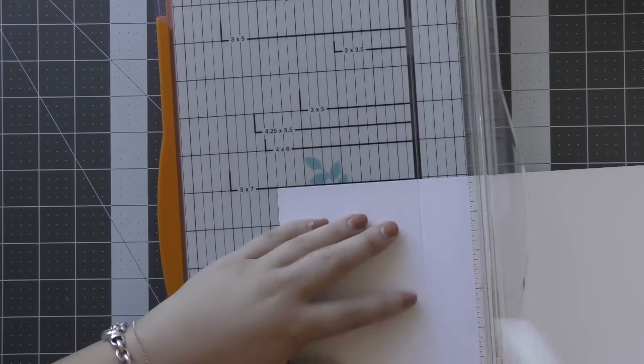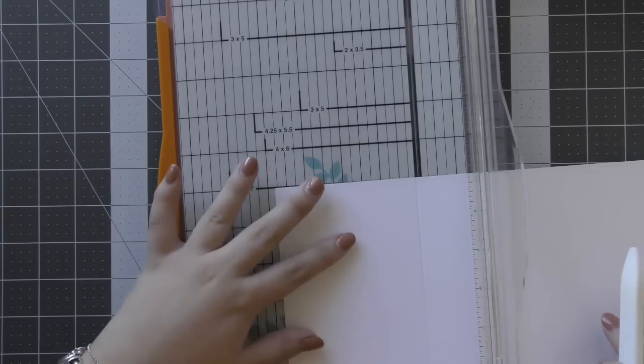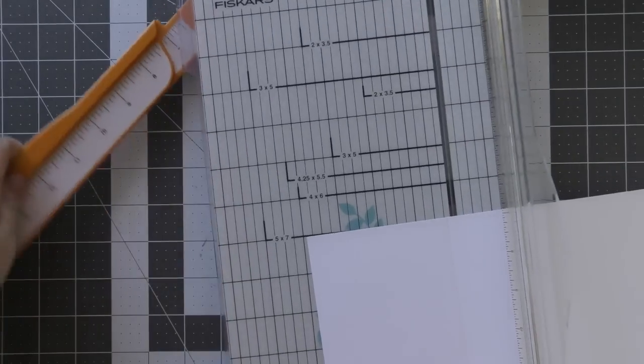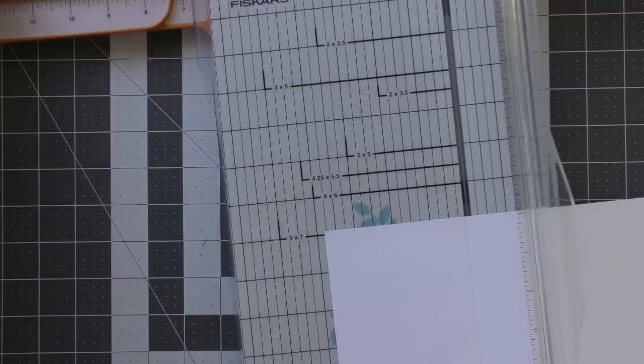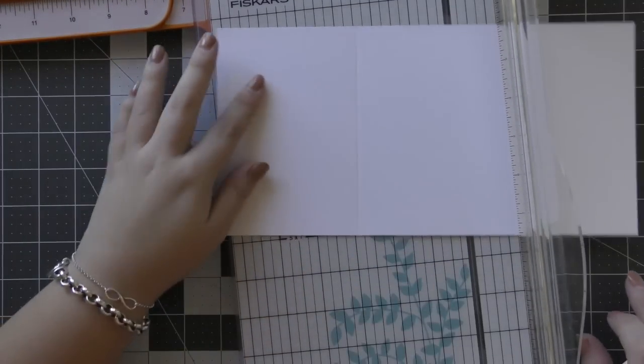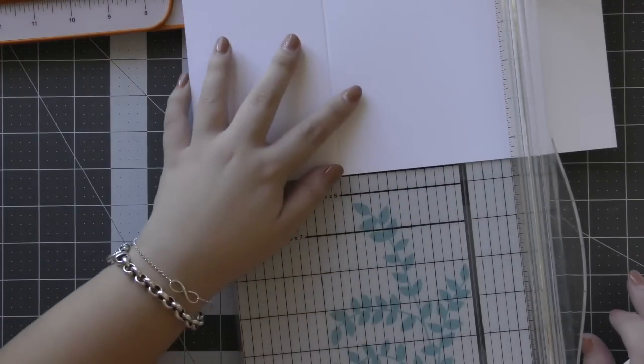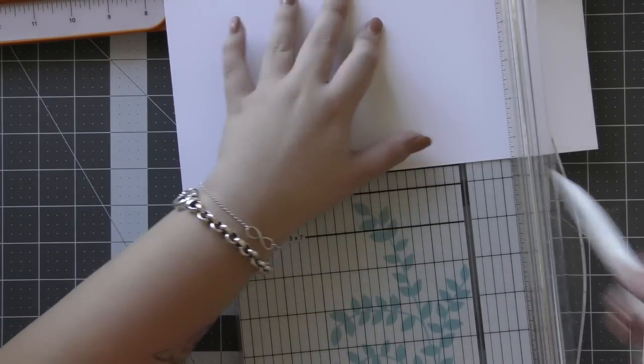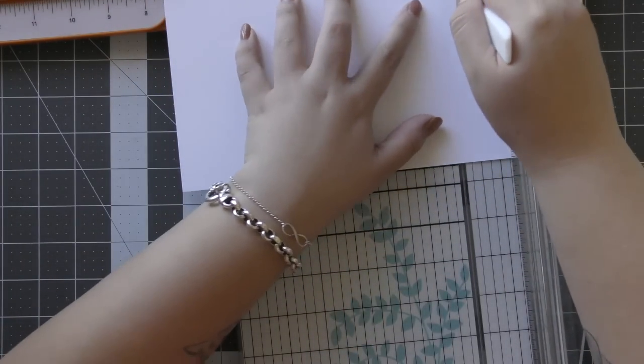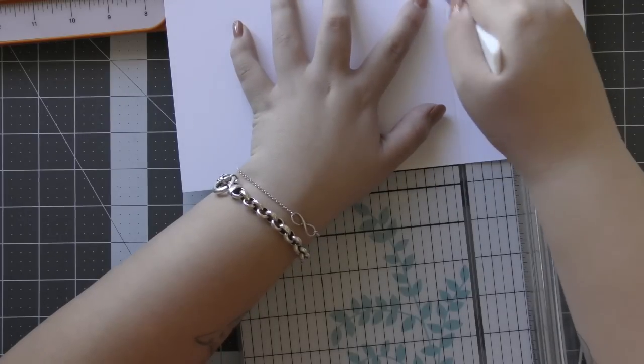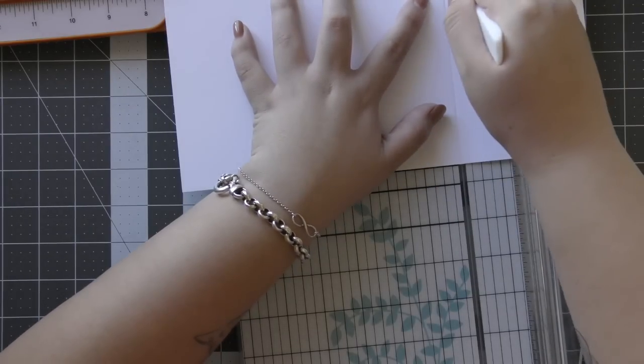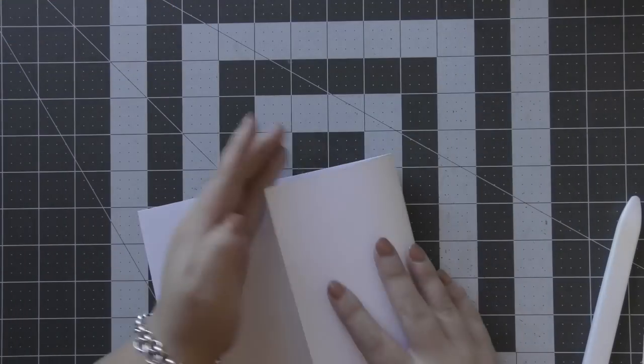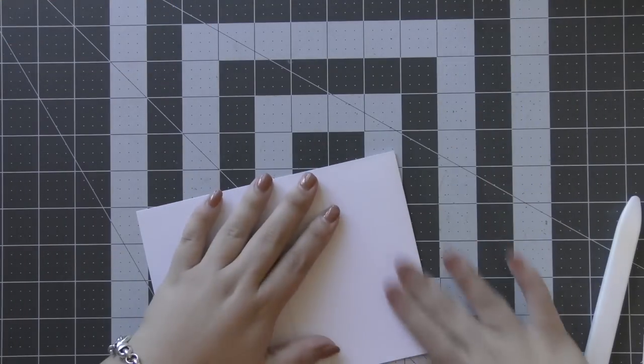Now I'm making two score lines. I'm first scoring at 3.75 inches. Then I'm pulling out the arm of my trimmer and scoring at 7.5 inches as well. This just ensures that I've got two panels that are the same size, so that's going to be the main base of my card.